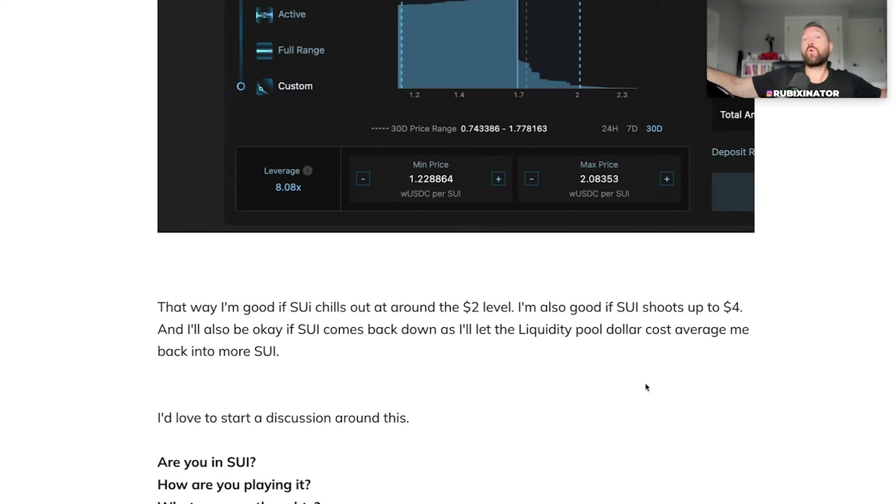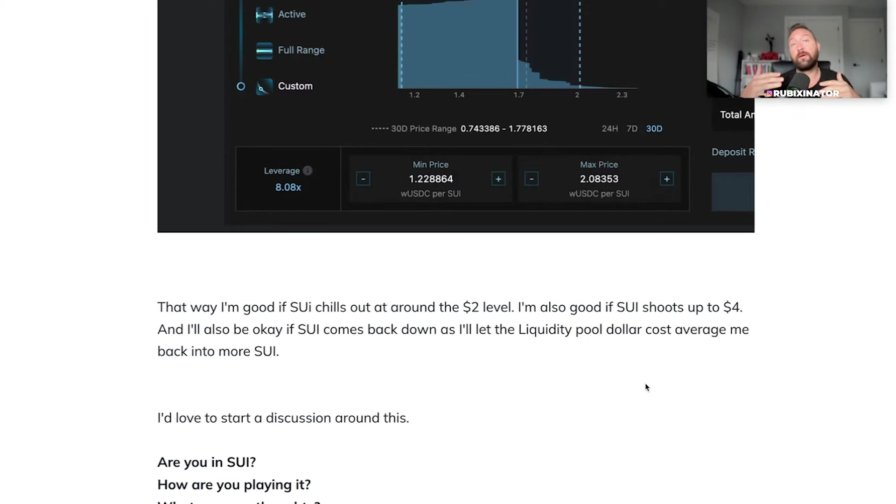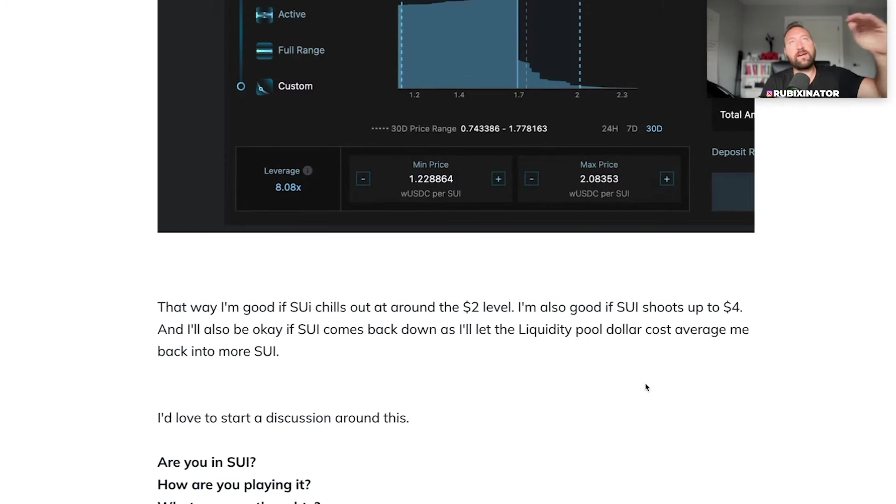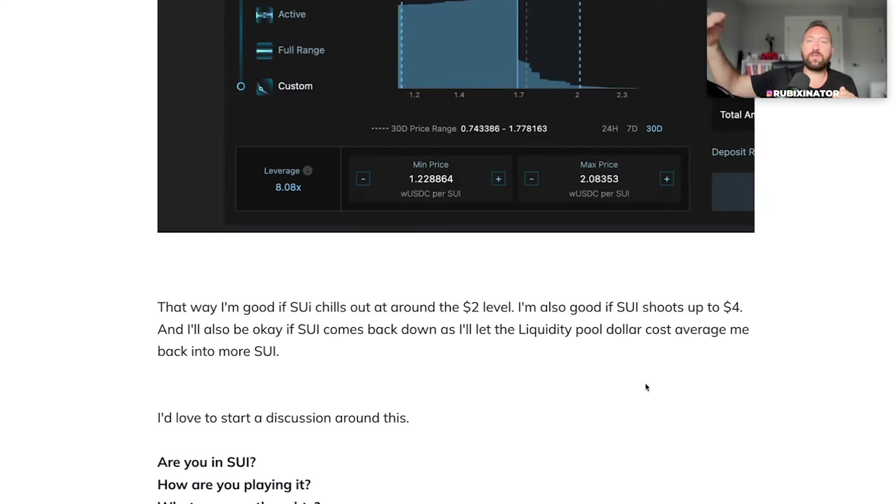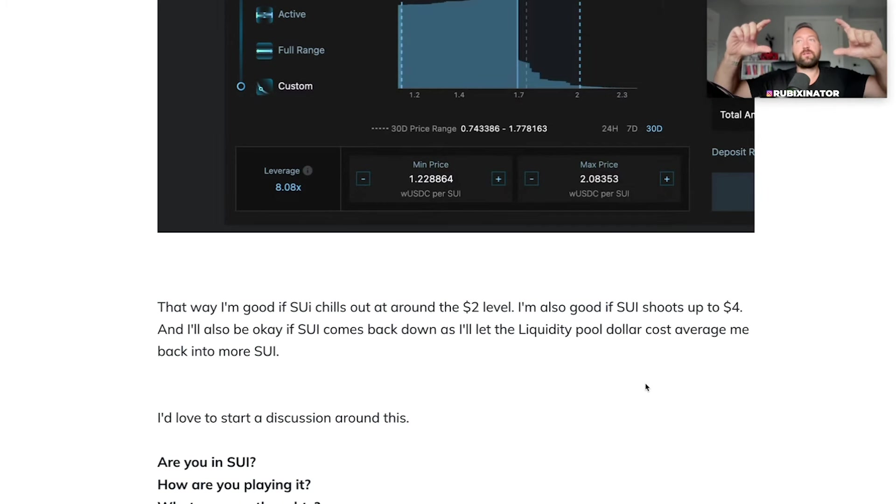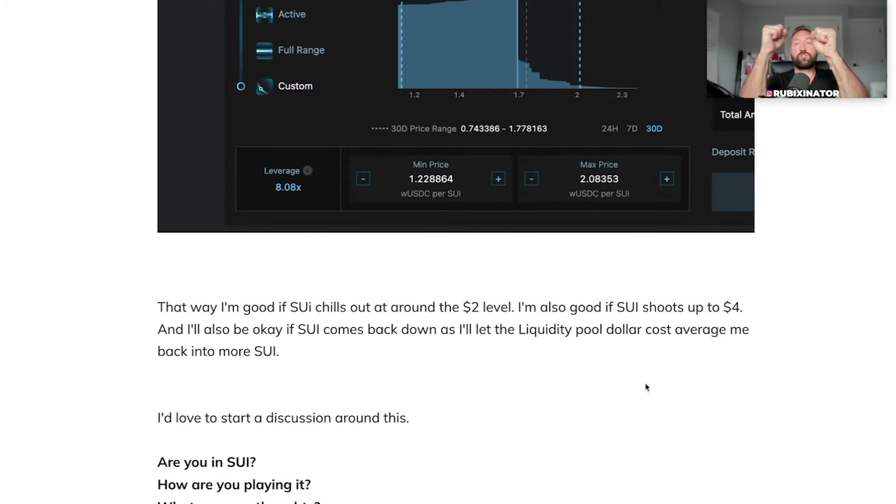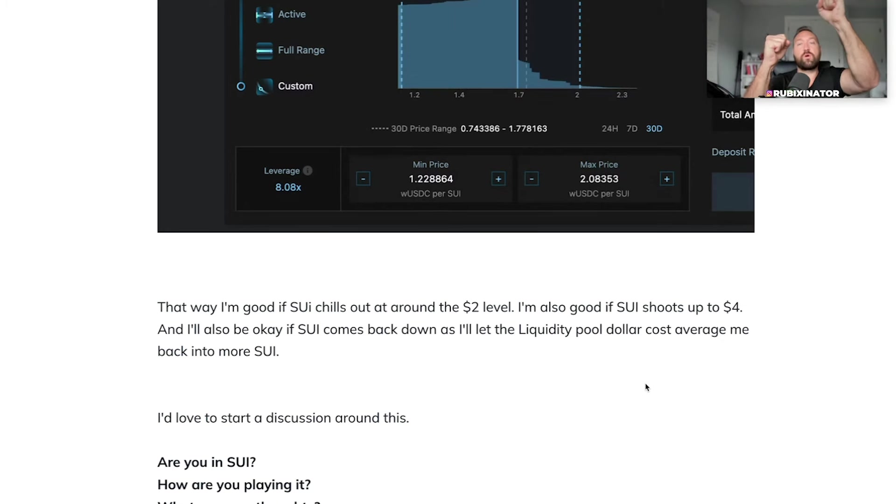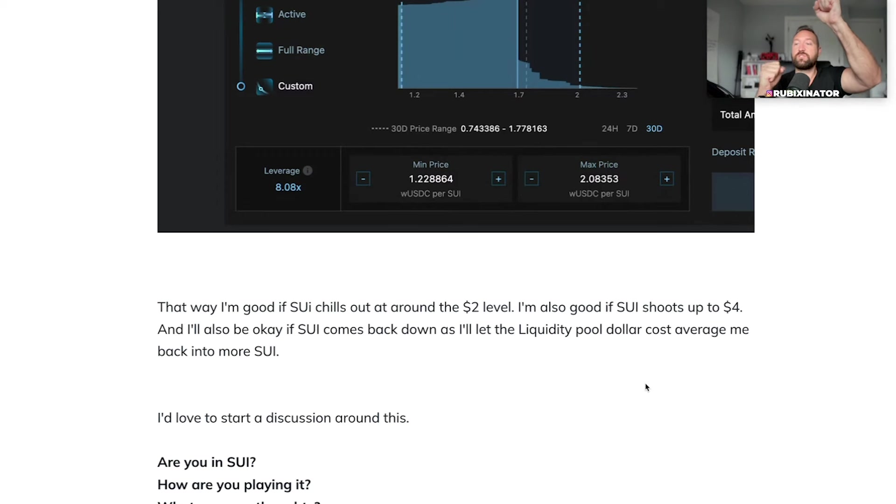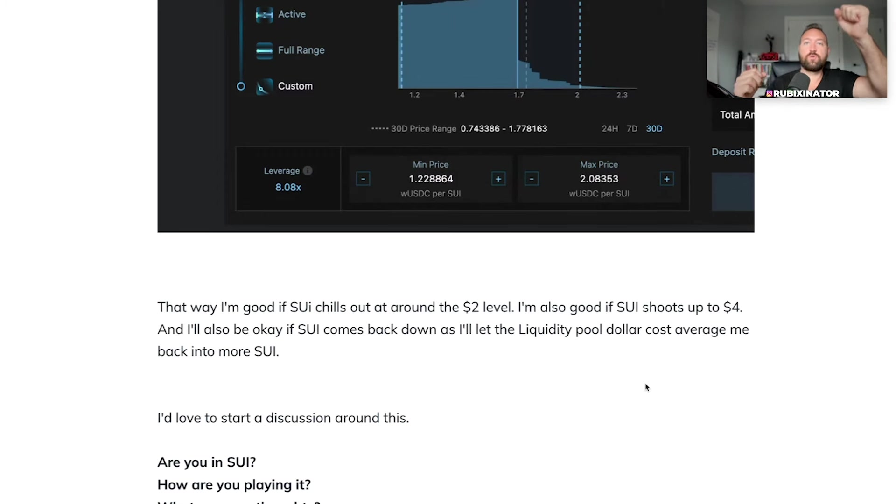I'm good with that. What if SUI goes back down and I'm also not too worried about that. Yeah, my bag and my total value is going to go down. I still see SUI as an eight or $10 plus coin. So I'm patient. I can wait that out. And then my liquidity pool will really just dollar cost average me back in. So if I'm going to SUI USDC and SUI shooting down, I'm just going to have more and more SUI and less and less USDC as the USDC gets sold into SUI.